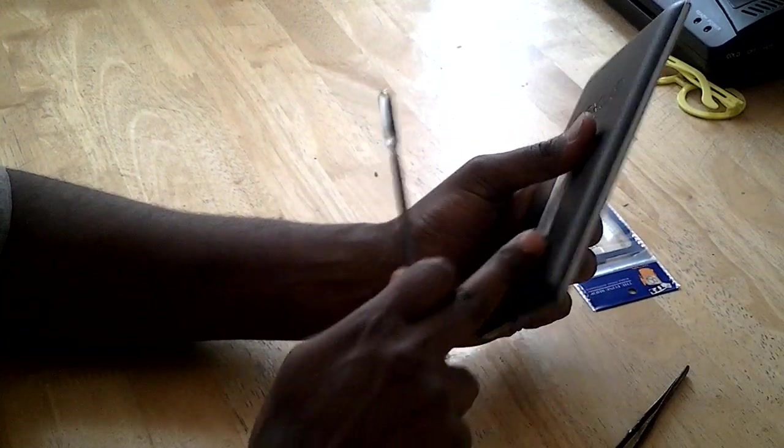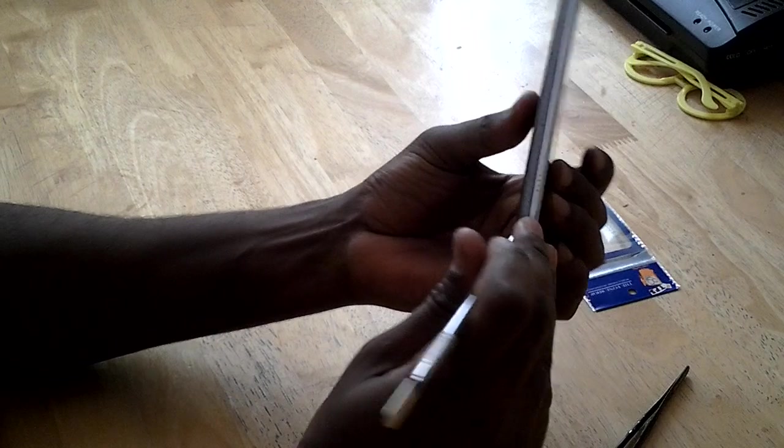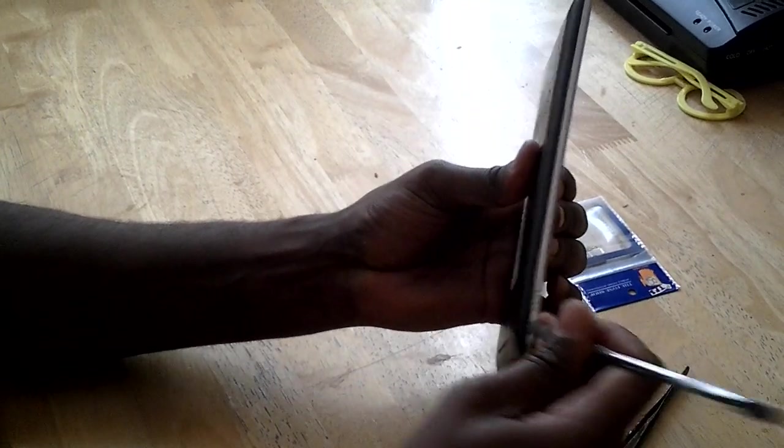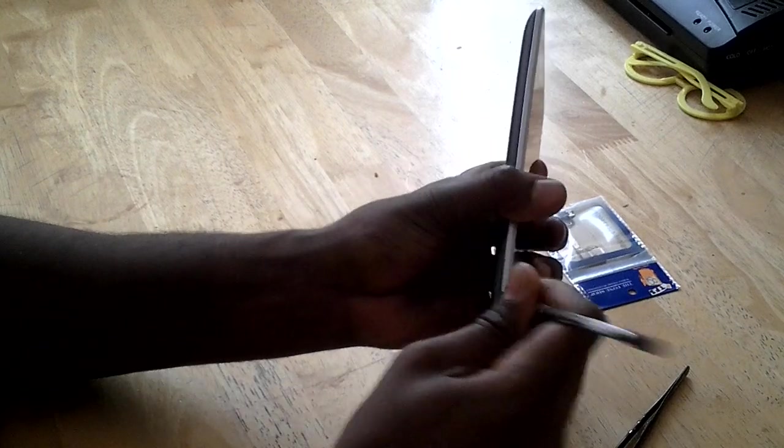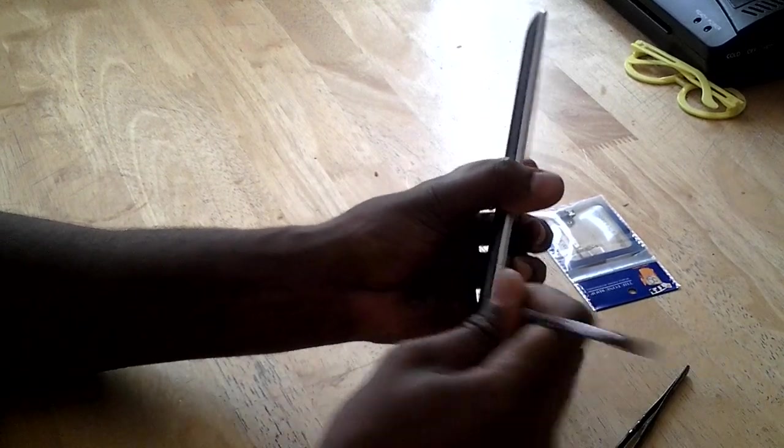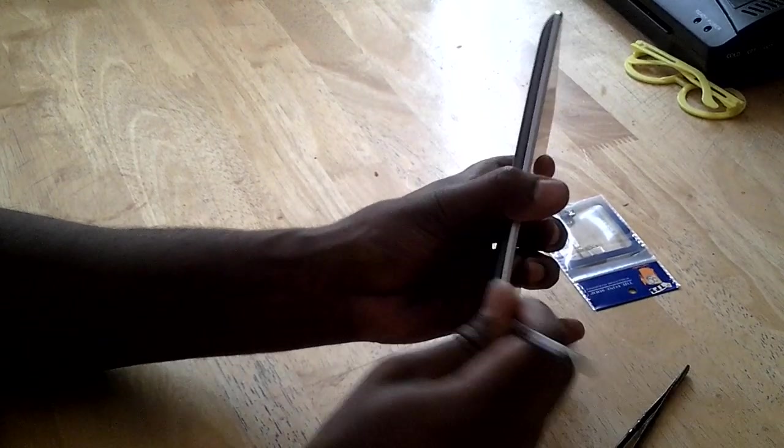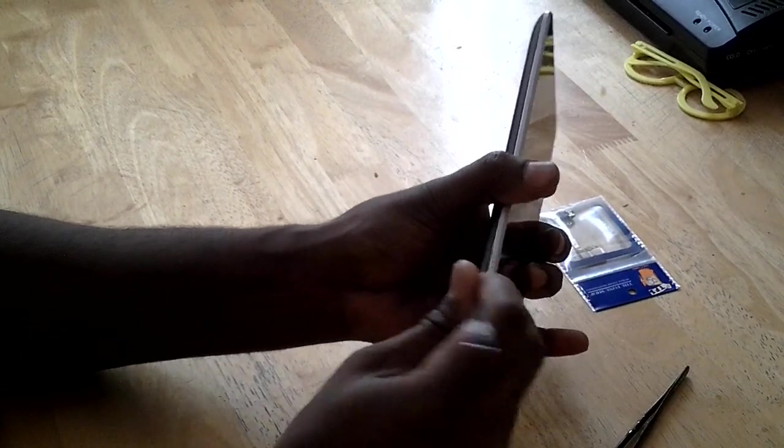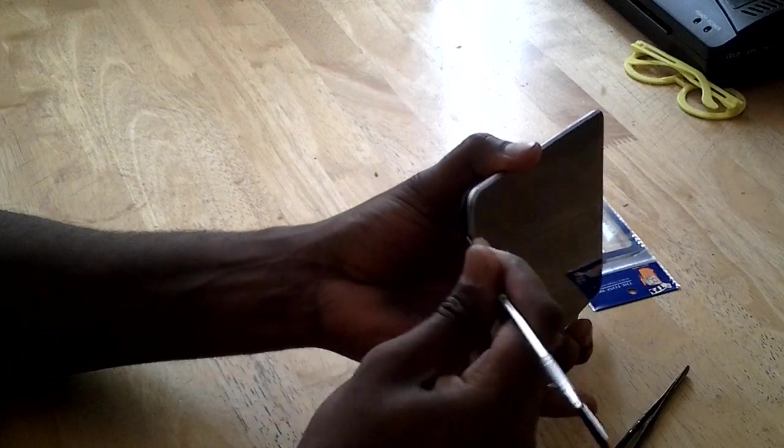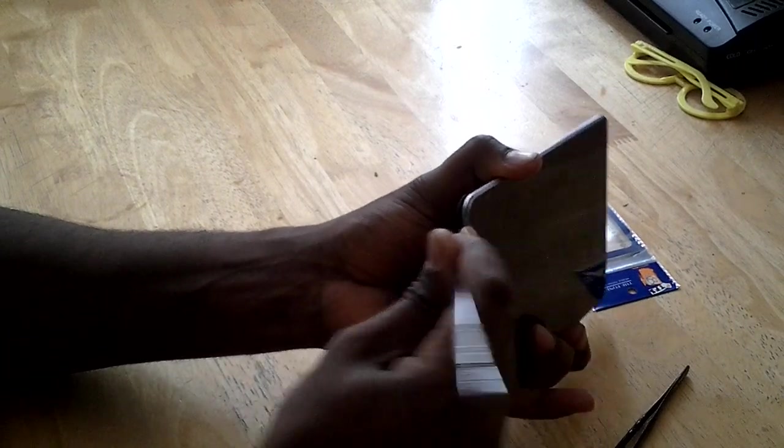First thing we need to do is remove the black cover, black case. It's just a little clip holding it down. As you can see it's coming around.